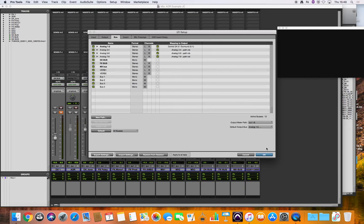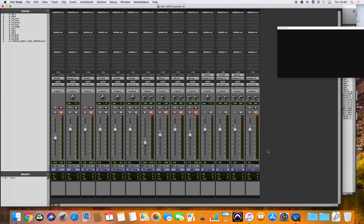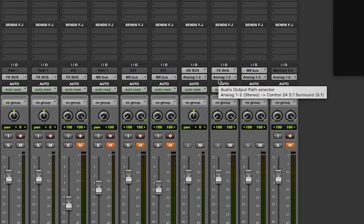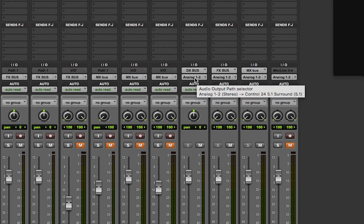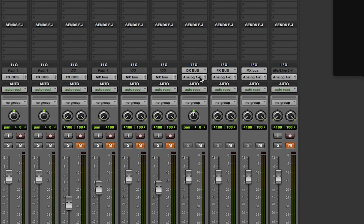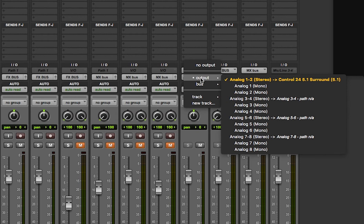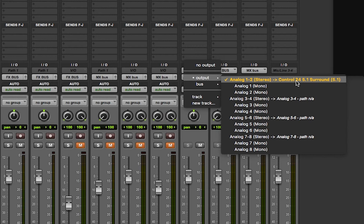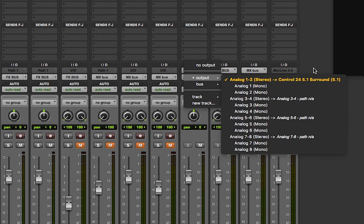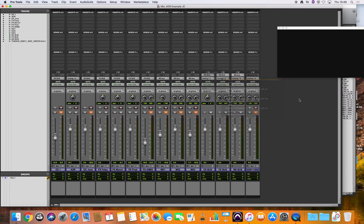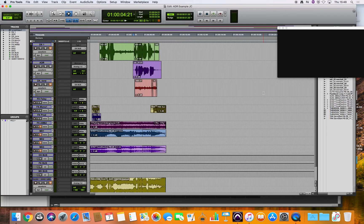So now we can click OK and all of a sudden we can see that our analog outputs 1 and 2 are not grayed out anymore and that's because Pro Tools has decided to map that output through to the control 24 5.1 surround output. And so if we now playback session we should hear something.